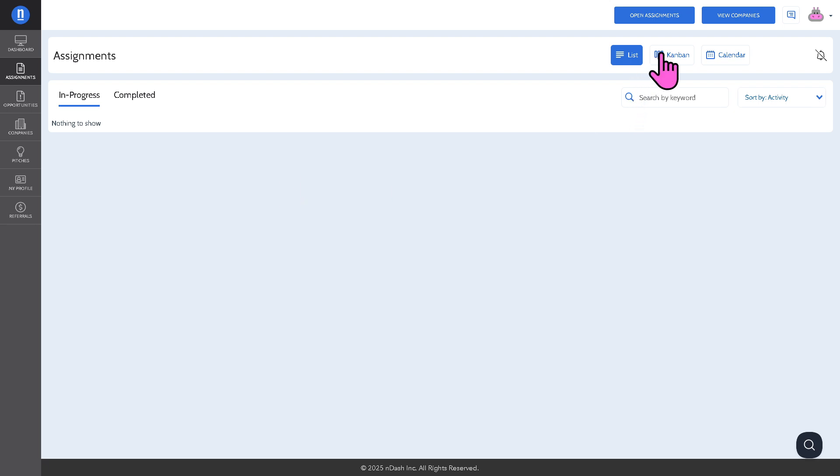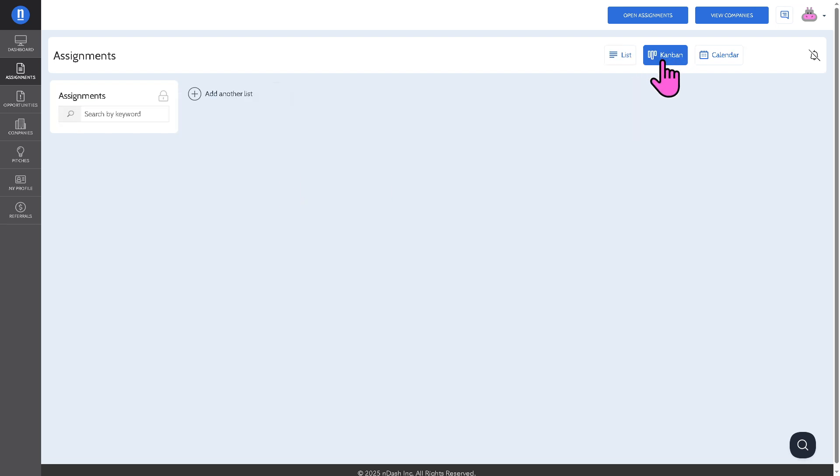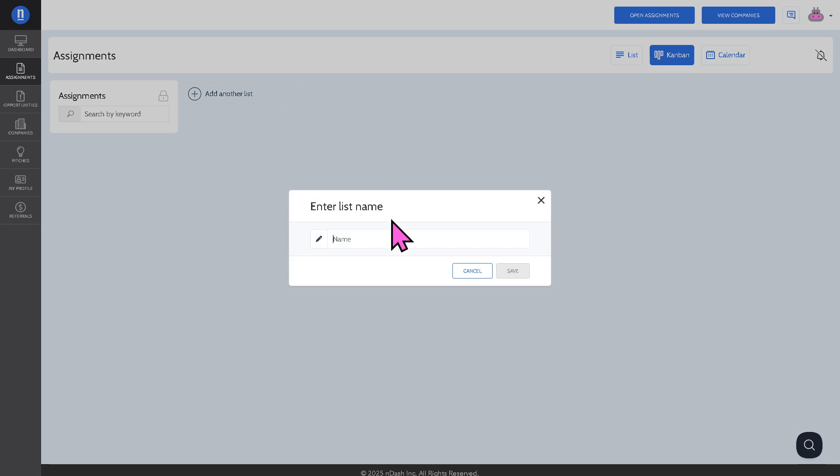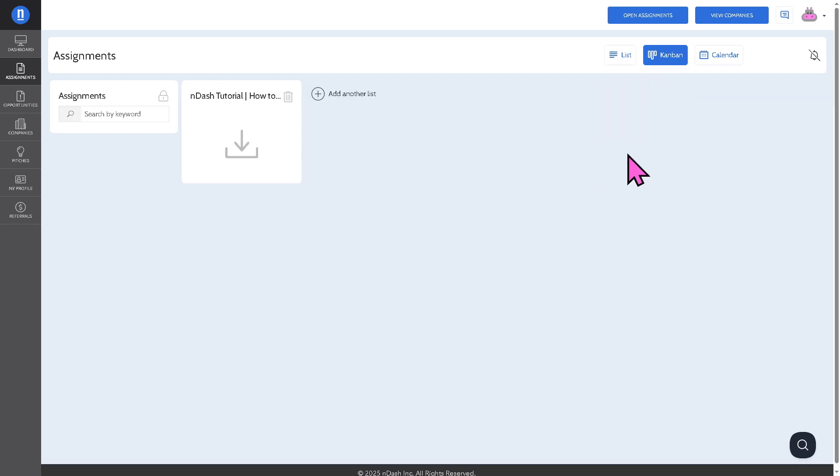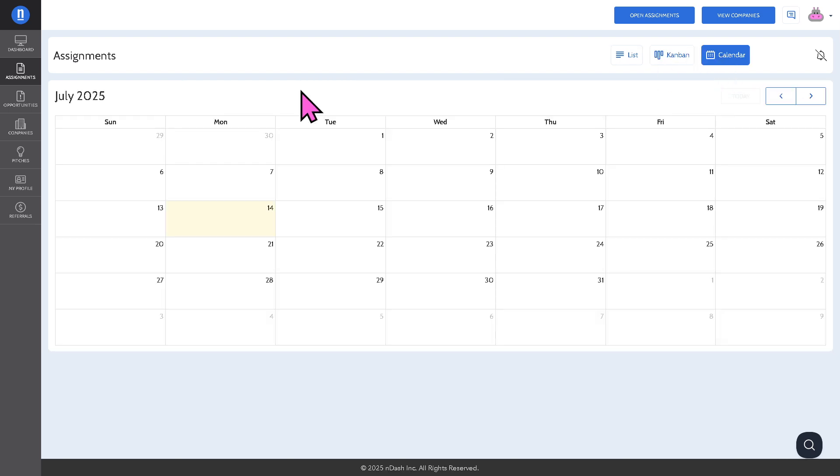Since we don't have anything yet in place, you would have another option here to add another list. You can use the list or the kanban depending on your preferences. And of course, you have the calendar to make sure that you track deadlines and payment statuses here in nDash.